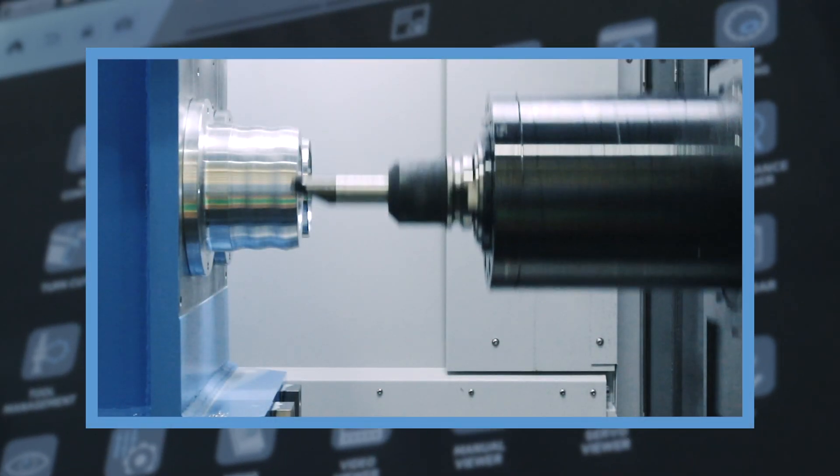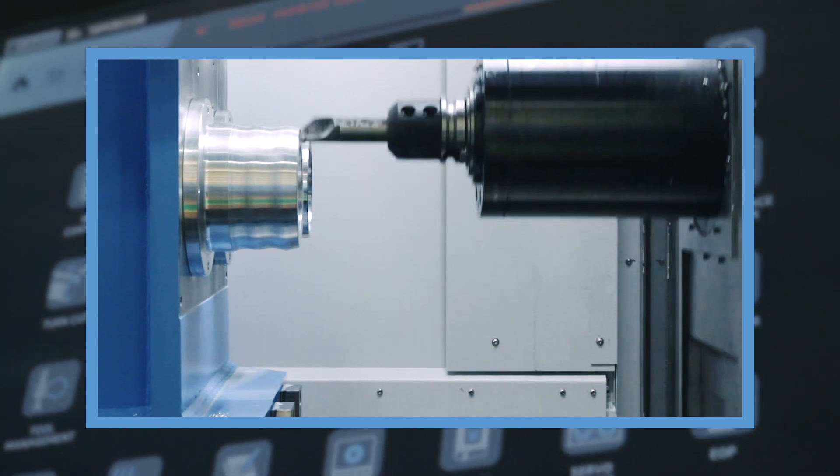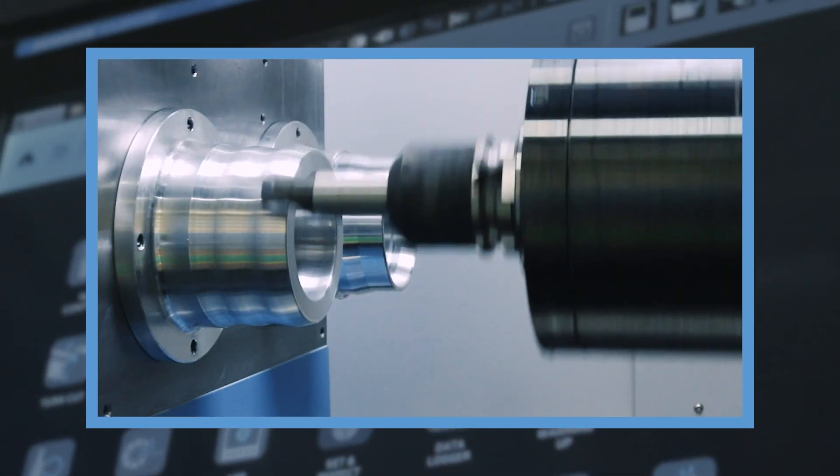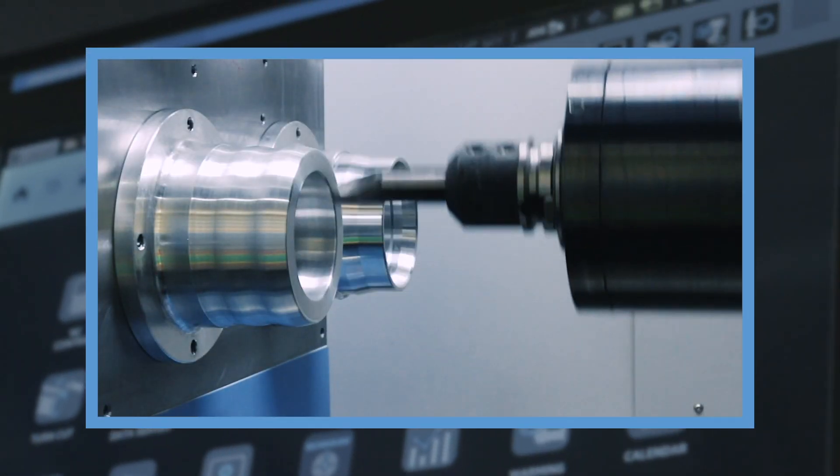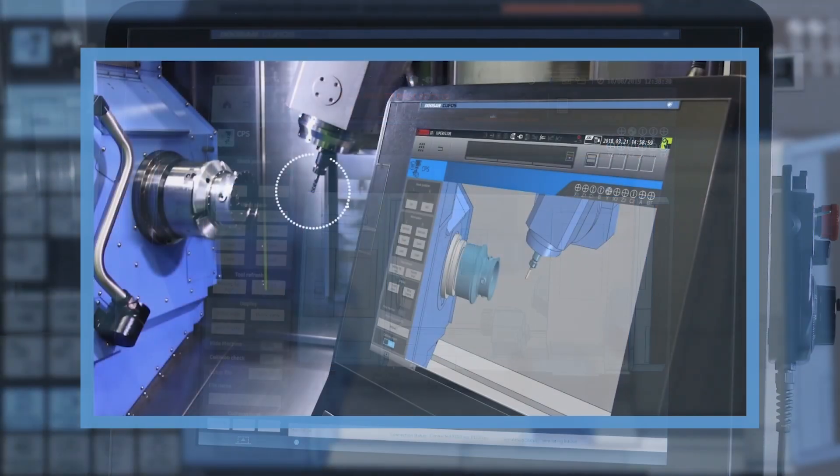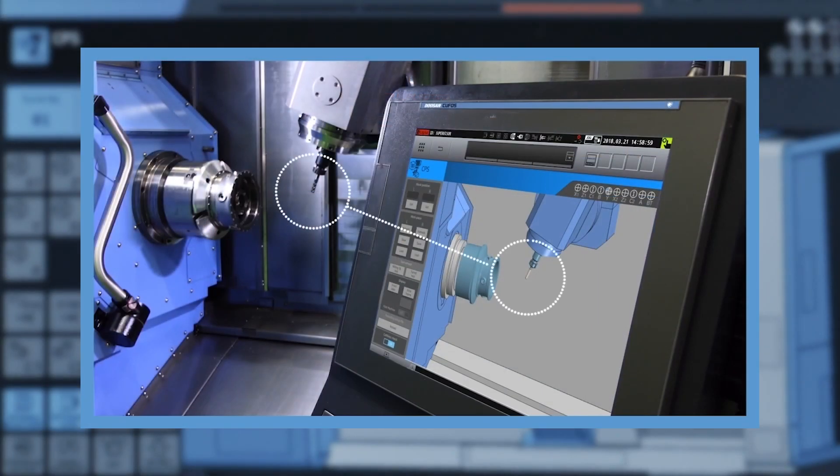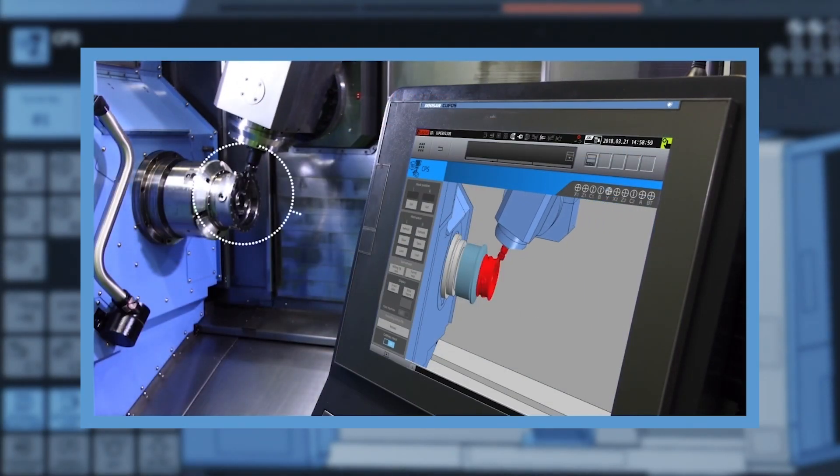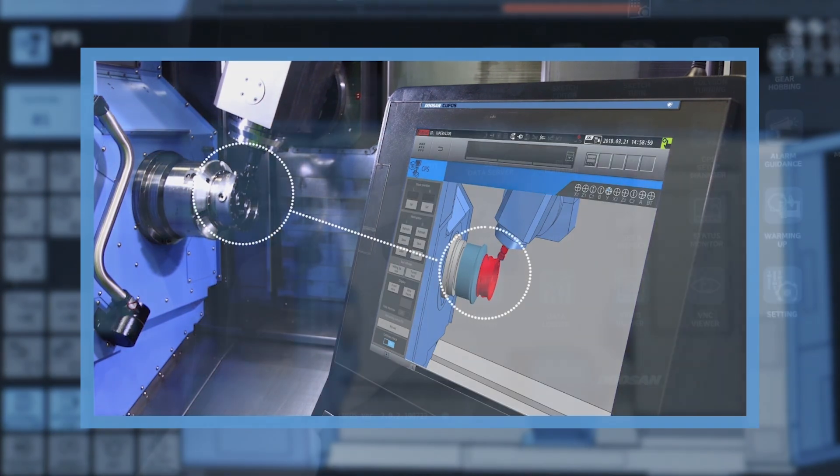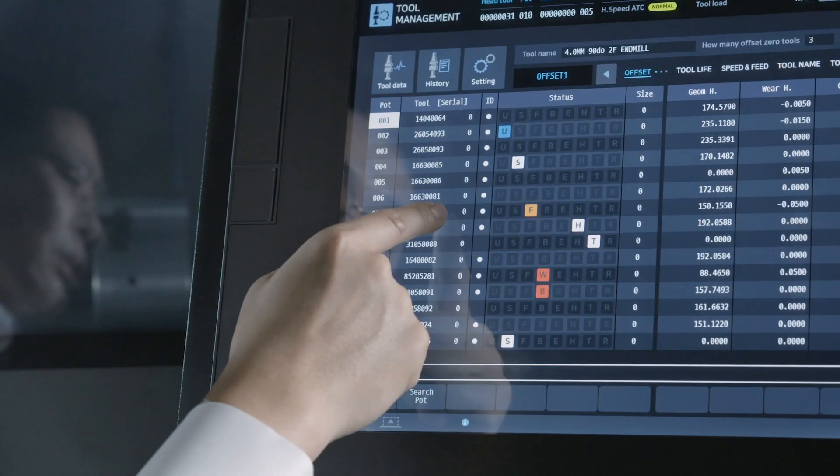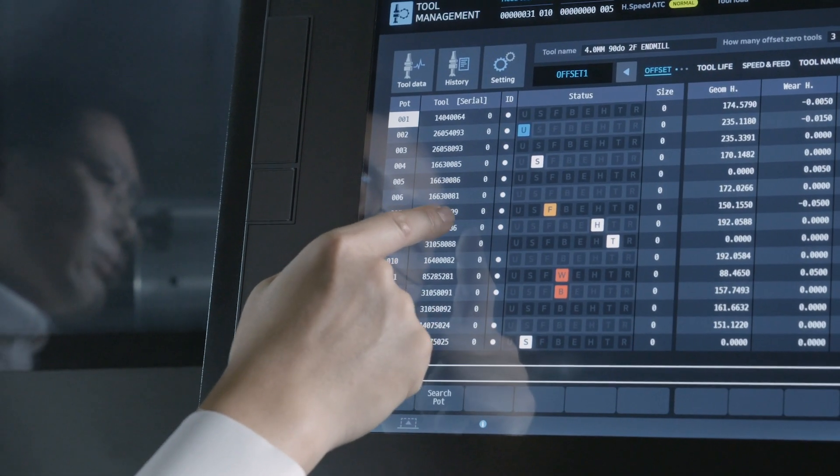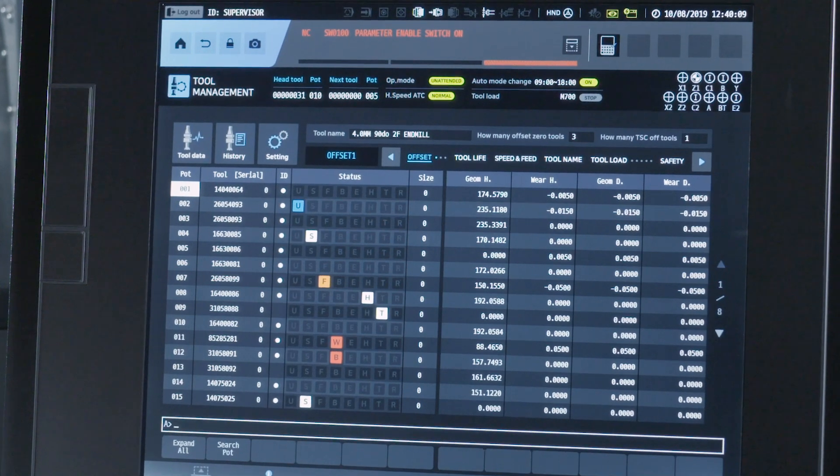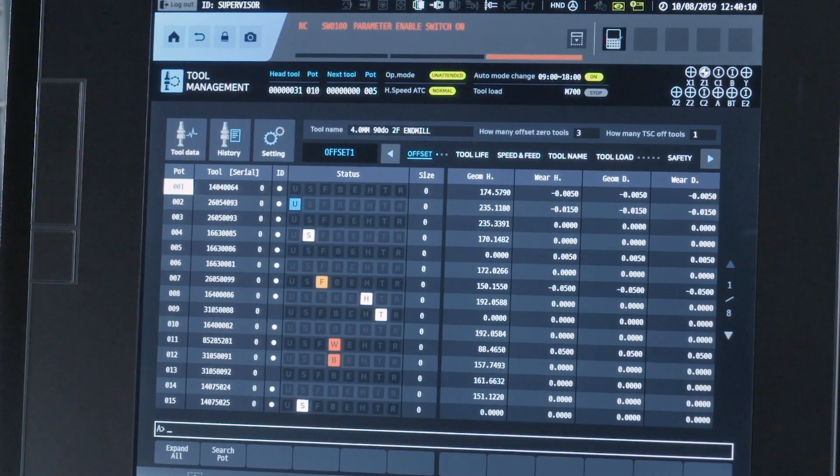The second is TurnCut which increases productivity with turning function in milling machines. The third is Collision Protection System which prevents collisions at the time of setup in advance. The fourth is Tool Management which manages the tool life and offset for machines with a variety of tools.